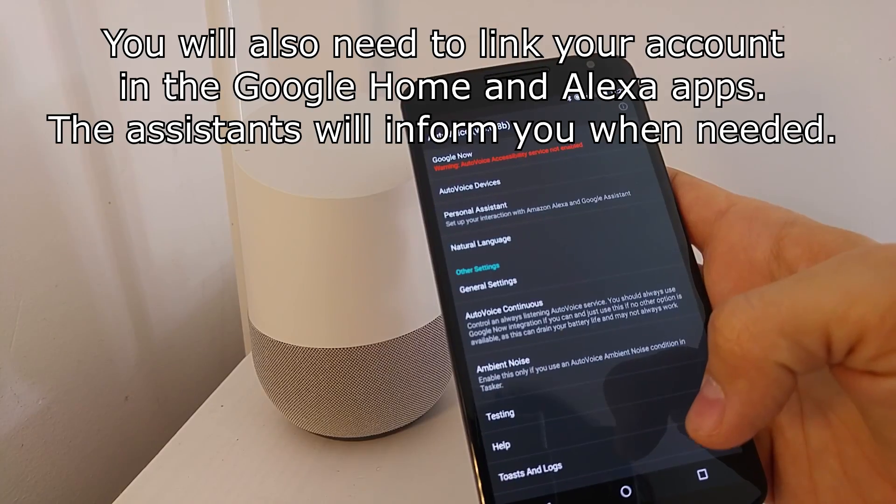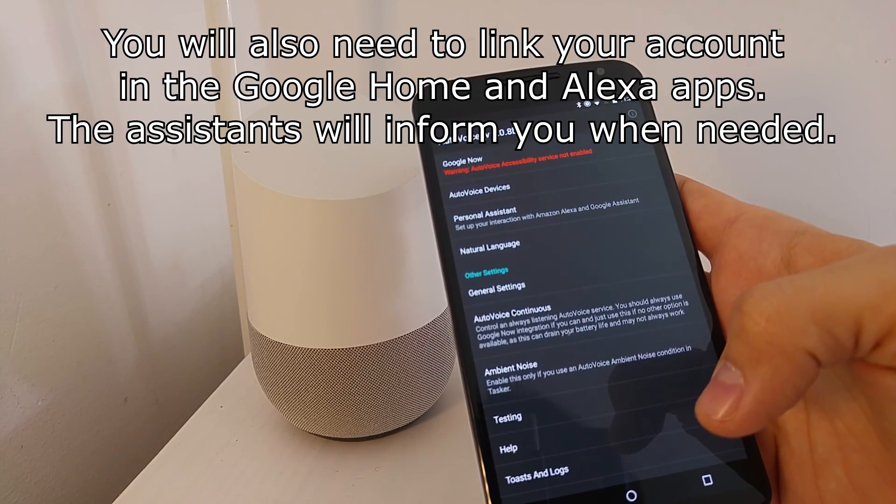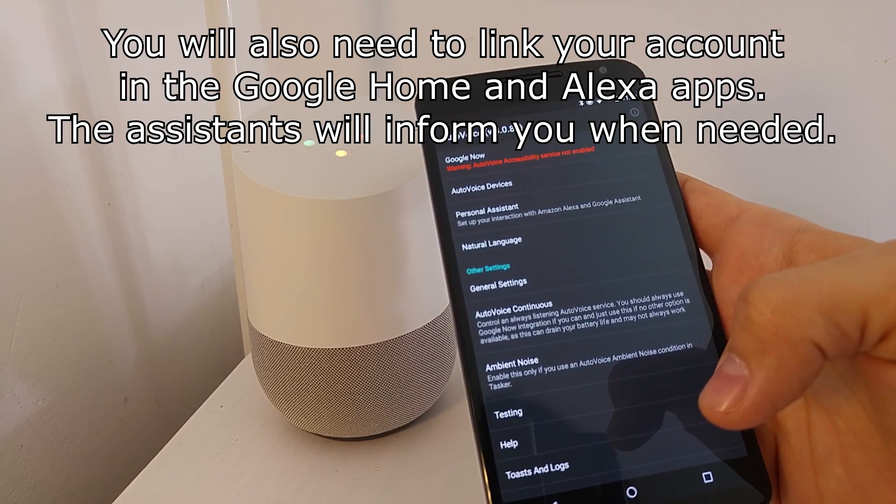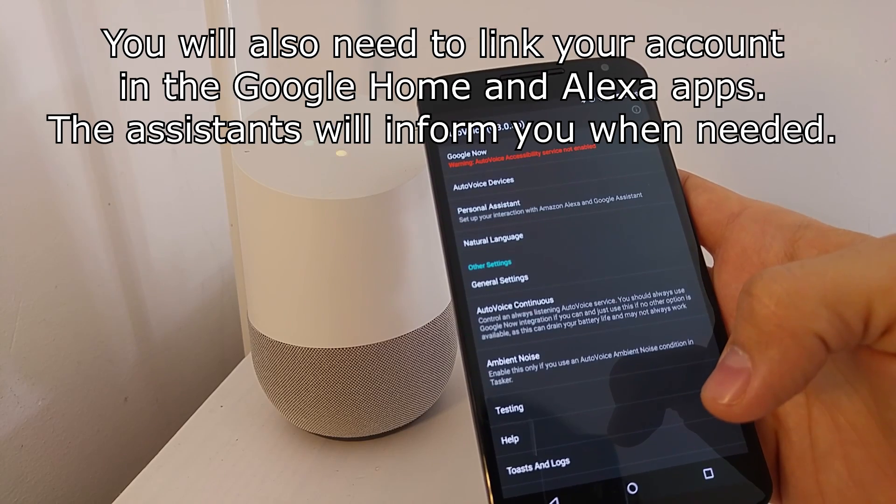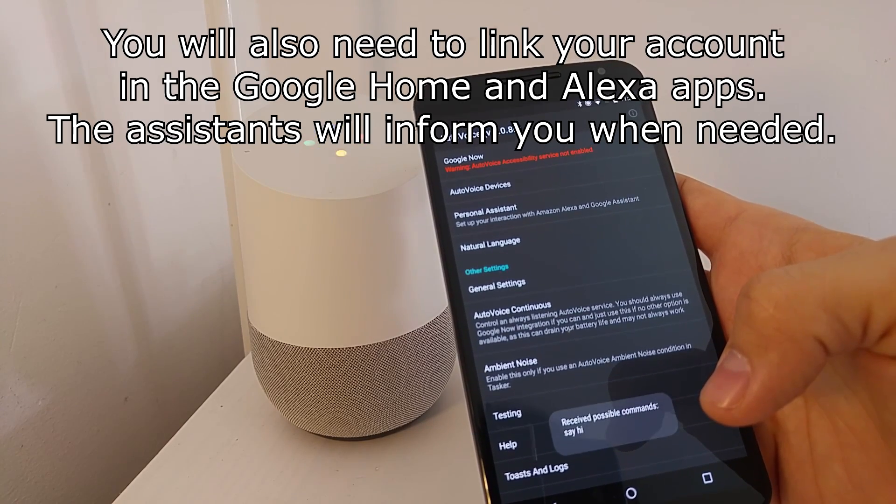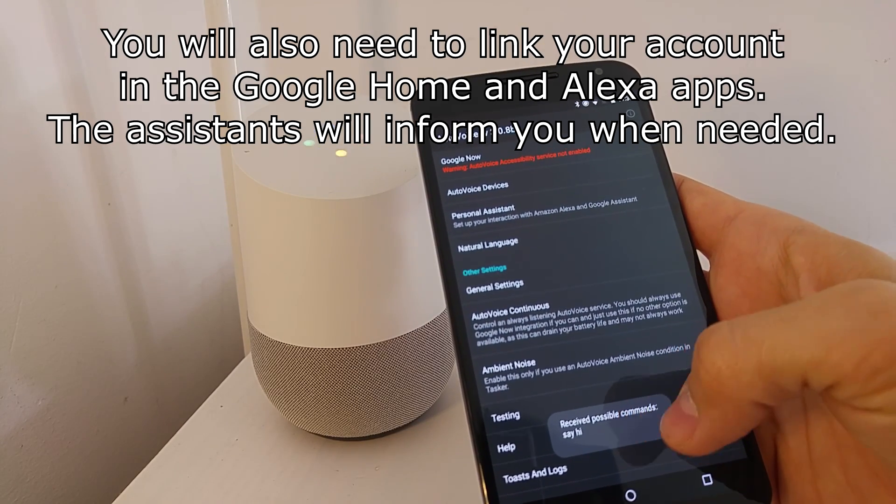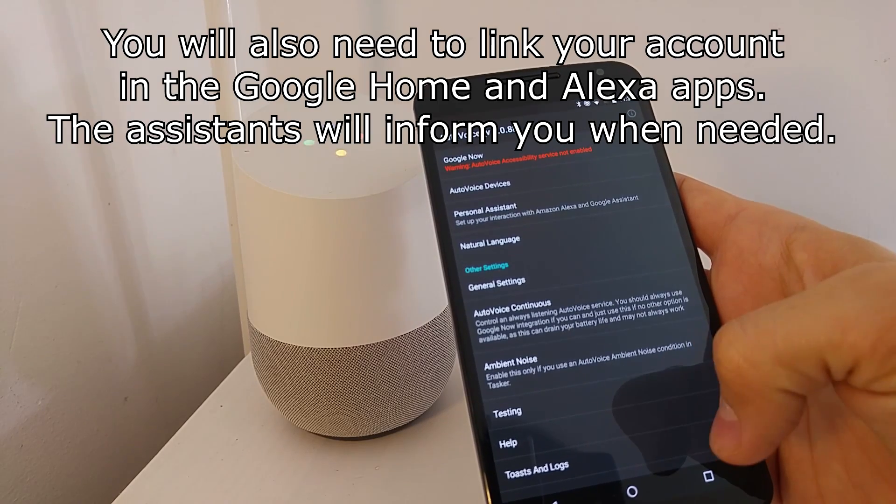After you do this, you can now say, hey Google, ask AutoVoice to say hi. And here you can see that you receive the command, say hi.